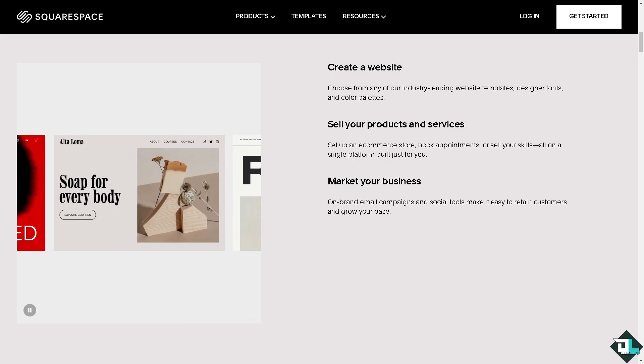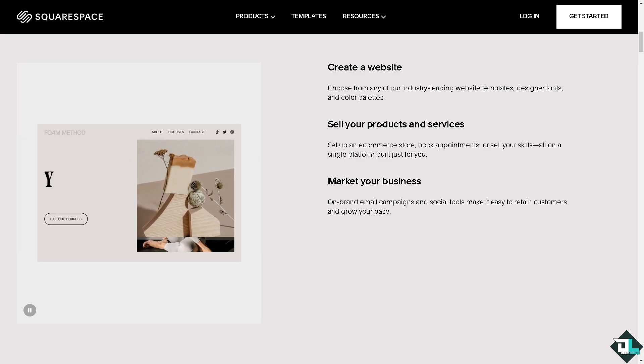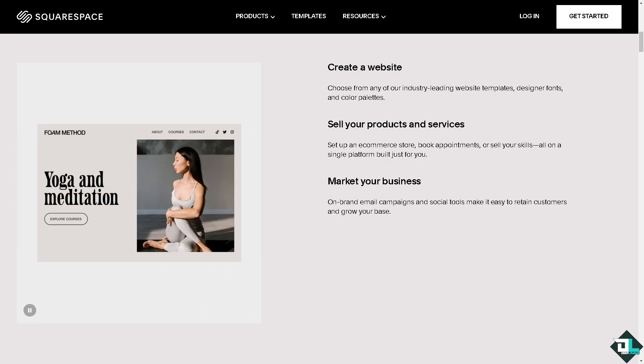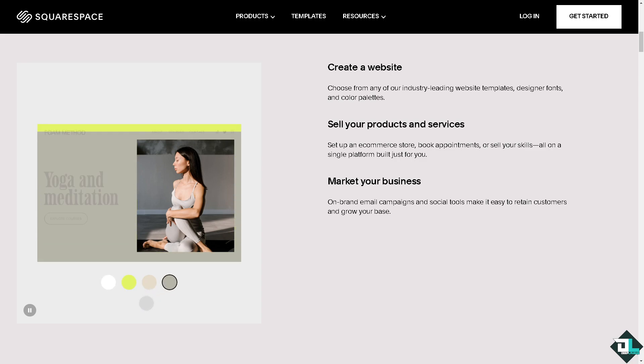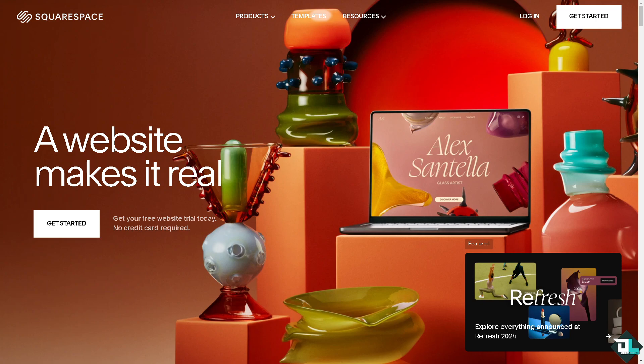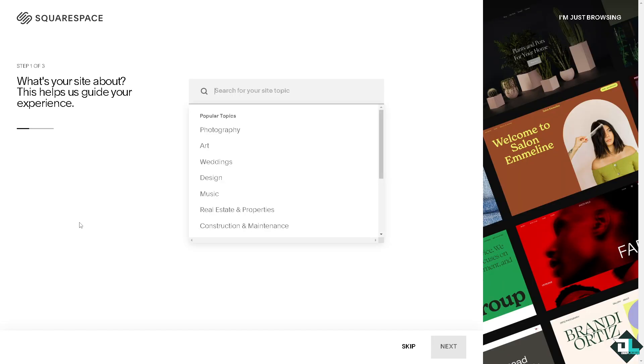Welcome back to our channel. In today's video, we are going to show you how to move logos on Squarespace. Let's begin. Now the first thing that you need to do is to log in using your credentials. If this is your first time on Squarespace, I want you to click the sign up option and from here just follow the on-screen instructions and you're good to go.